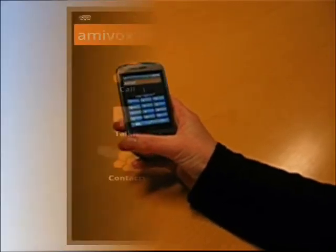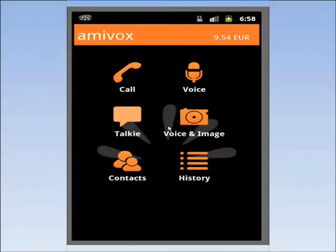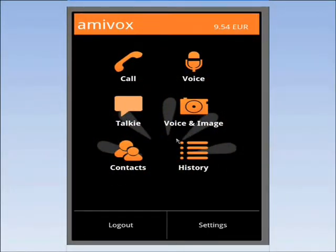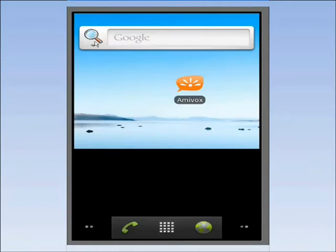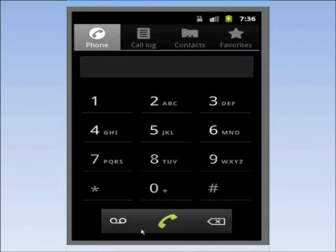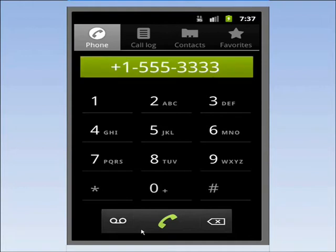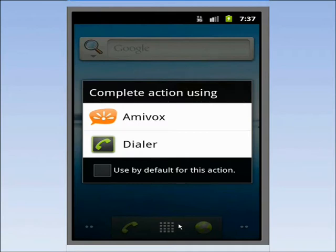If I go to Settings and check the Choose Call method, I can place international calls directly, without having to open the AmiVox app. If from the standard dial pad I now call an international number, the phone will automatically ask me if I want to do it via AmiVox to save money.